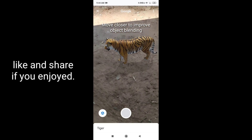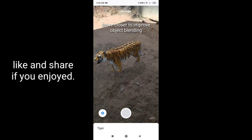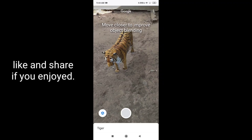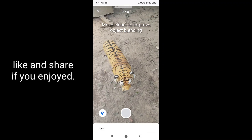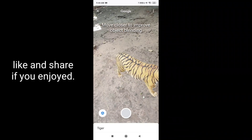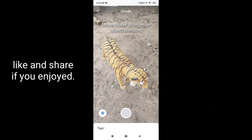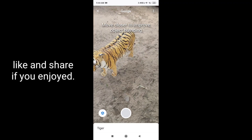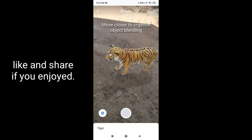You can see the tiger. You can see the details of the tiger and a 3D Augmented Reality view.